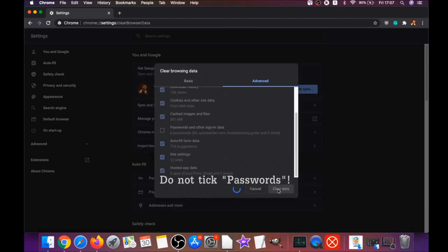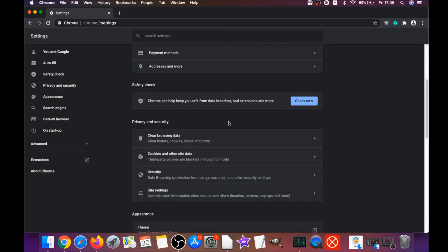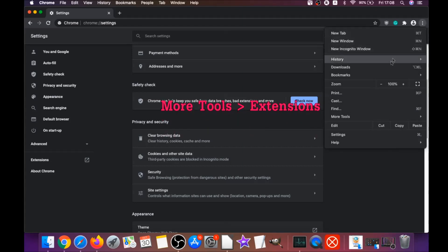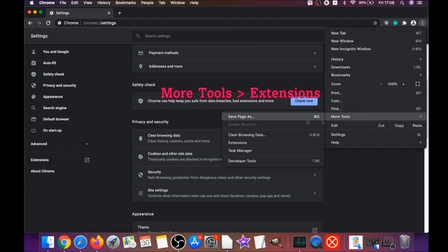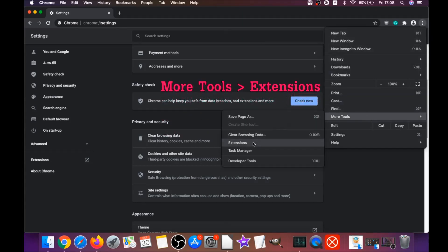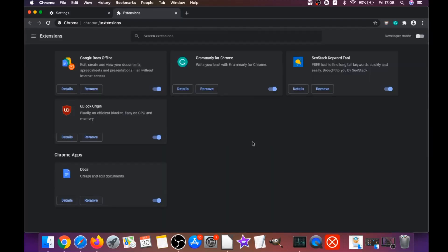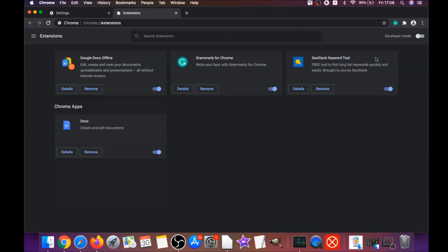Then click on Clear Data. That will clear any cookies, any trackers that may be tracking you, any browser hijackers and so on. Then you're going to remove any extensions by clicking on More Tools and Extensions. This will open the extensions and you can select any extensions that are suspicious and remove them by clicking on Remove.